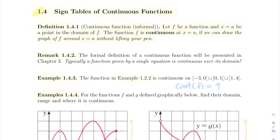Hello everyone, welcome to the last section of the first chapter. We're going to talk about integrals of continuous functions. Integrals of continuous functions are really, for me, up there — when we talk about functions in calculus, we think about studying them with derivatives and limits, and with integrals.